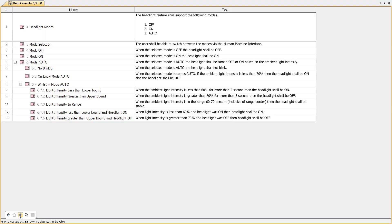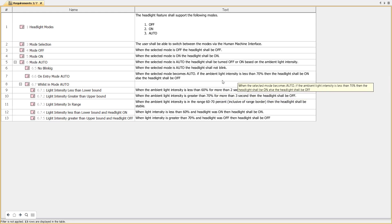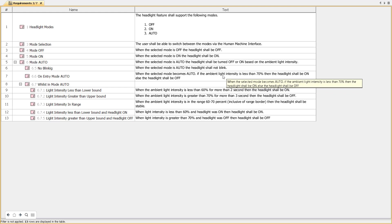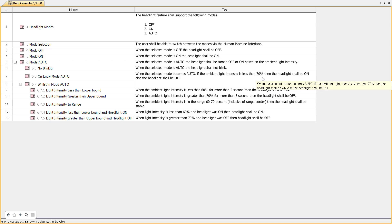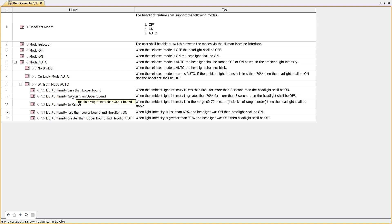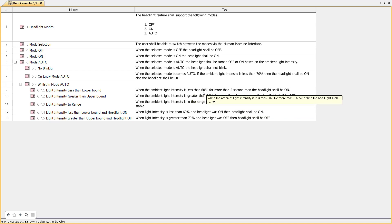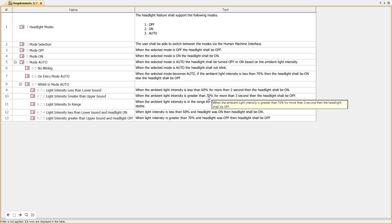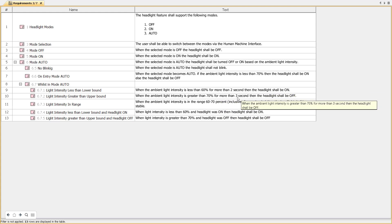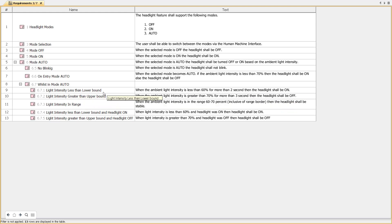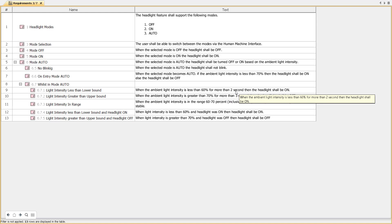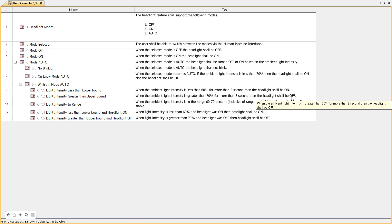Here we see requirements — quite simple ones: off, on, and auto states. But even with simple requirements we need to describe many different scenarios. For example, when switching to auto mode initially, the automatic headlights switch on if the ambient light intensity is less than 70 percent, and that happens immediately. But if already in auto mode, switching between on and off is based on higher and lower boundary of intensity, and only if that state persists for two or three seconds — light intensity less than lower boundary for two seconds switches to on, three seconds switches to off.